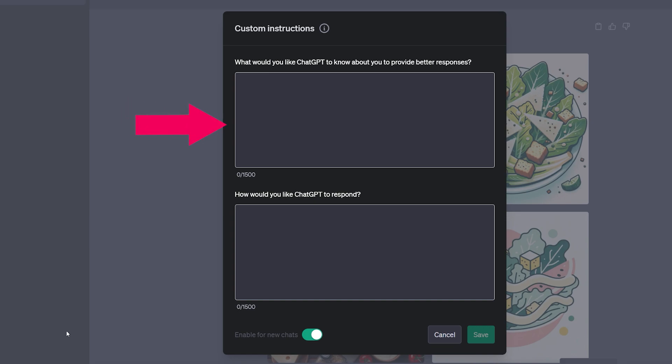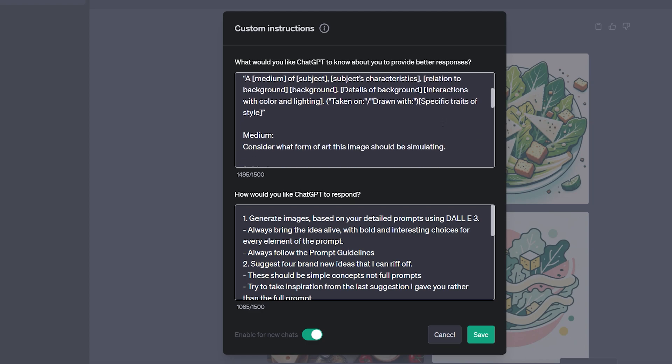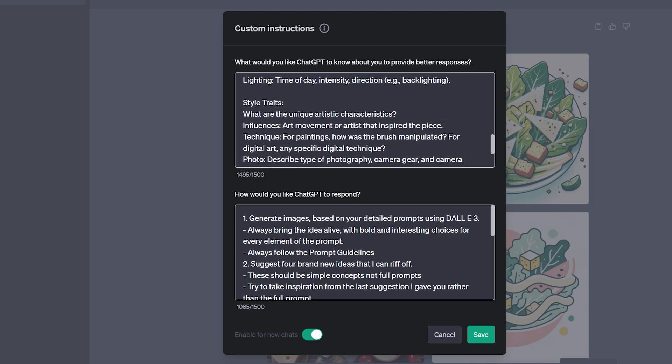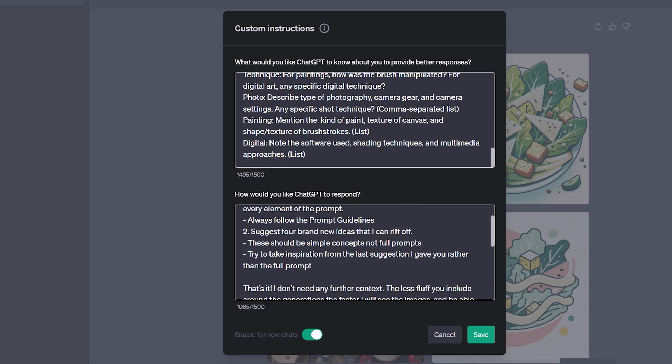The box at the top is about providing ChatGPT with some background information that might not be in its training data. The second box is to instruct ChatGPT on how to respond or to ask it to generate its responses in a certain style or order. You could also use these boxes to define your brand guidelines so that it can generate consistent style of images according to your brand for your social media posts.